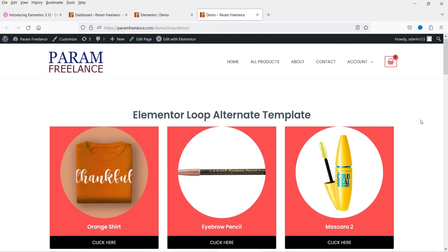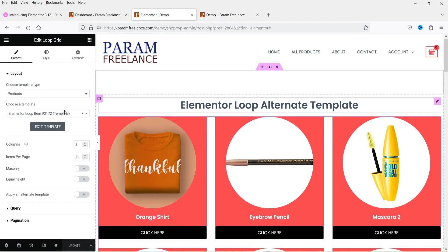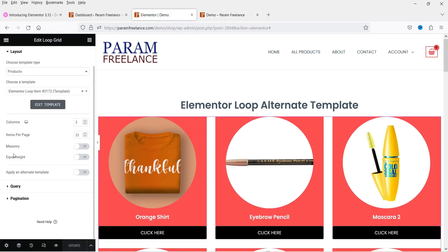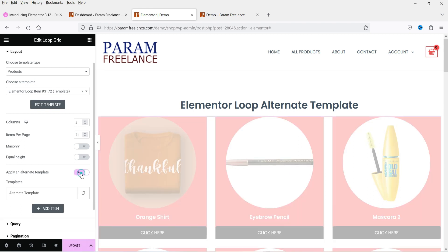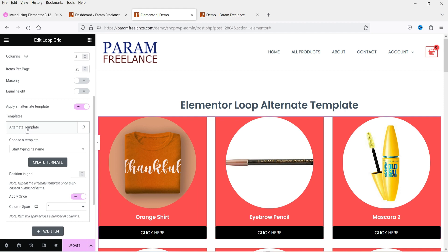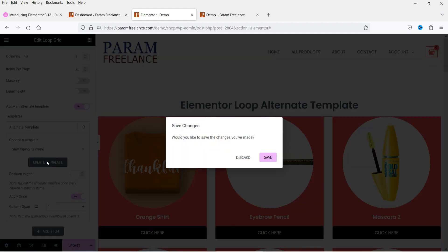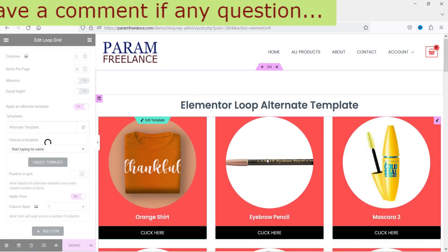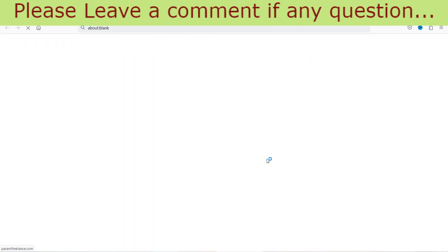Now if I want to add another template, go back and you will see the option 'Apply an alternate template' — turn it on. We don't have any alternate template yet, so let's create a new one. Click on 'Alternate template' and then 'Create a template'.